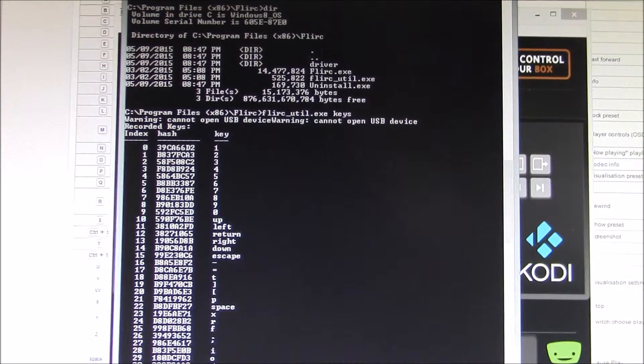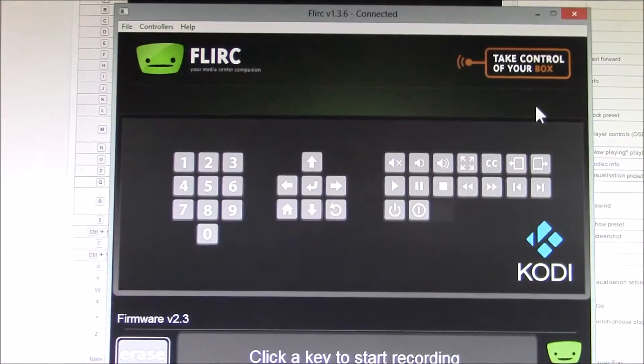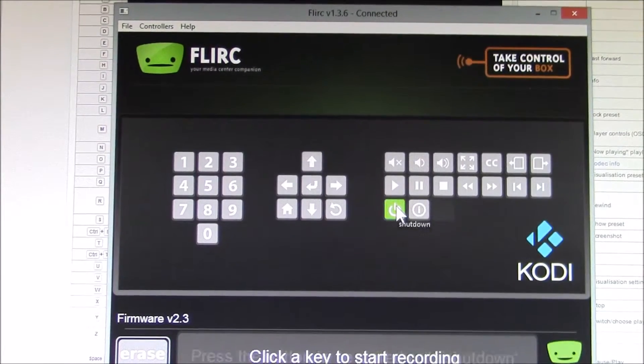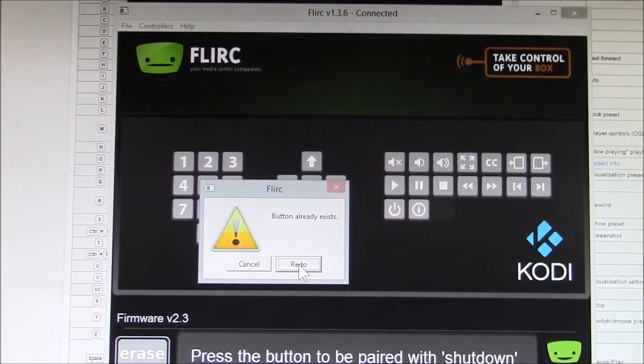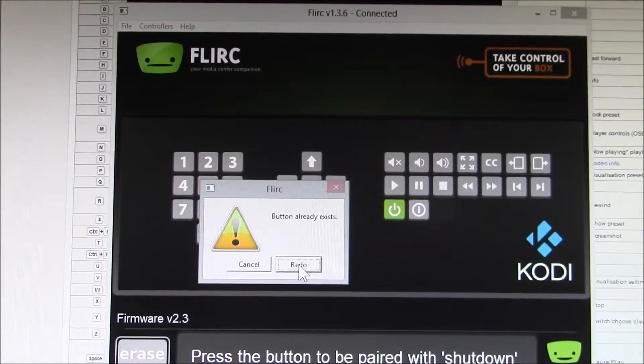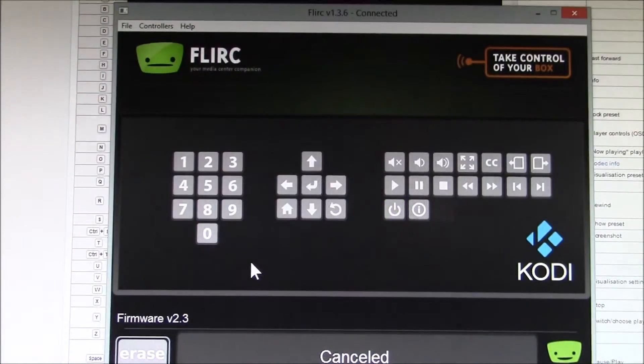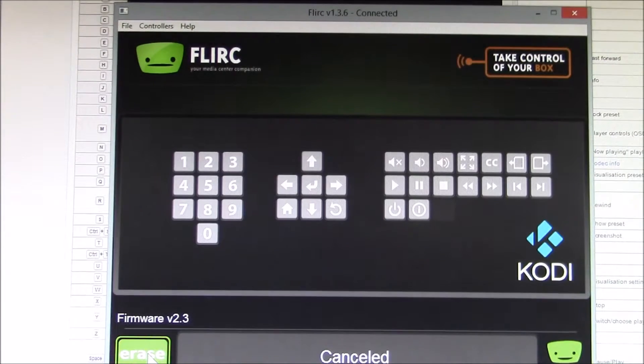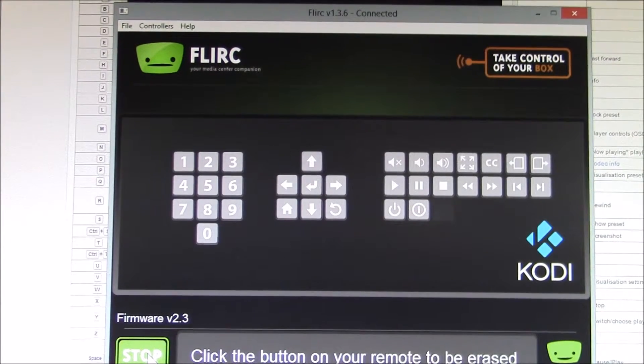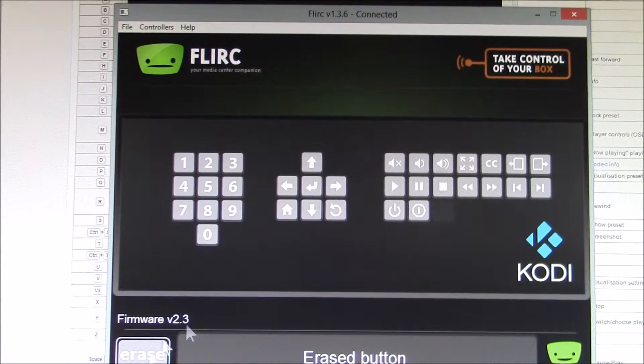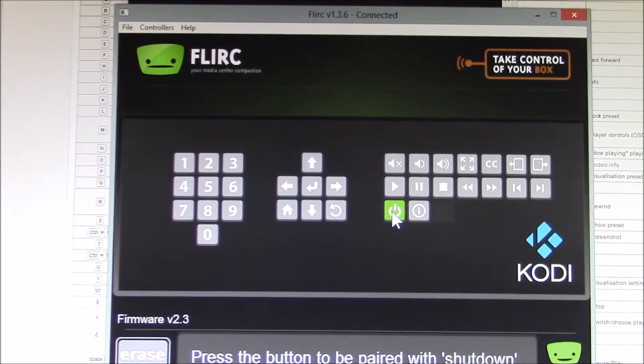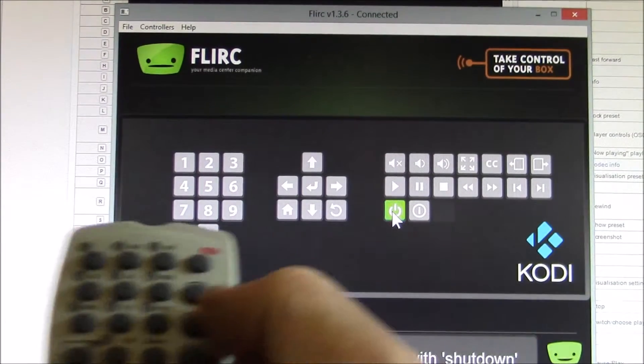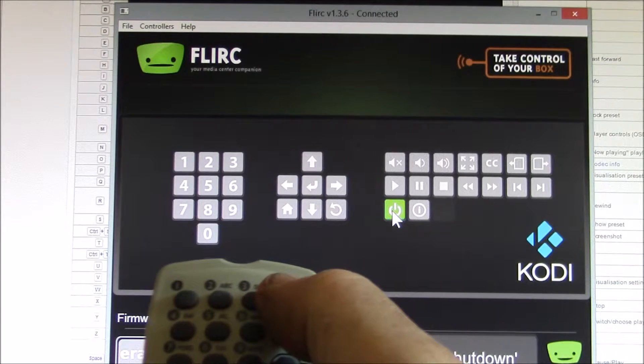What I need to do is—I've already got that assigned to something. So what I need to do is erase power. Now I'm pressing the power button on the remote up here.